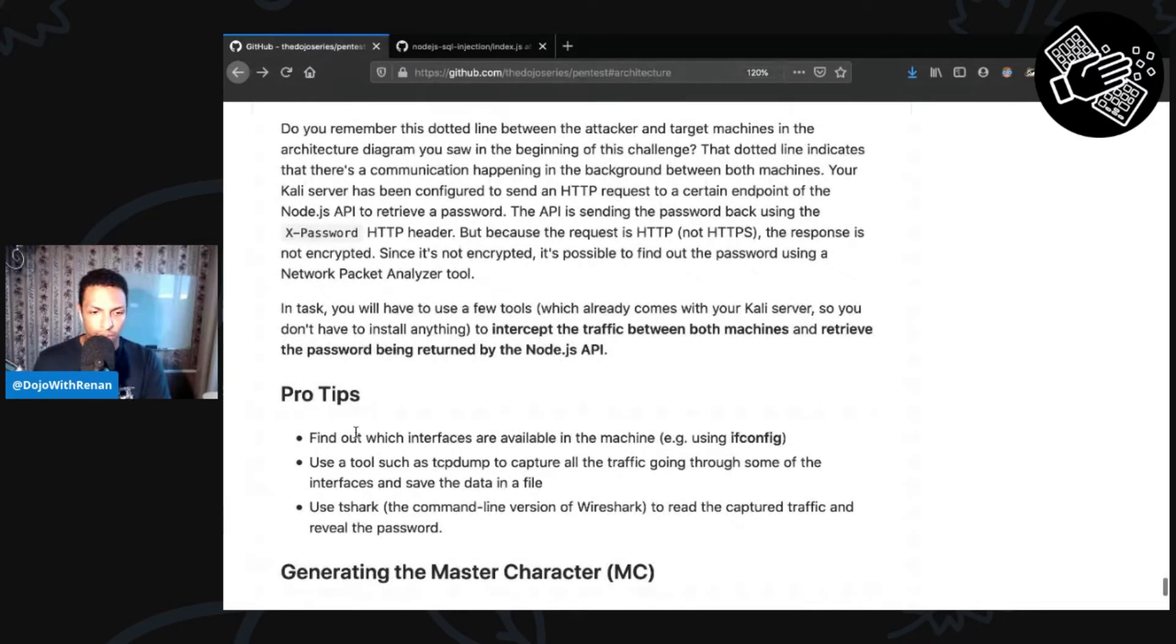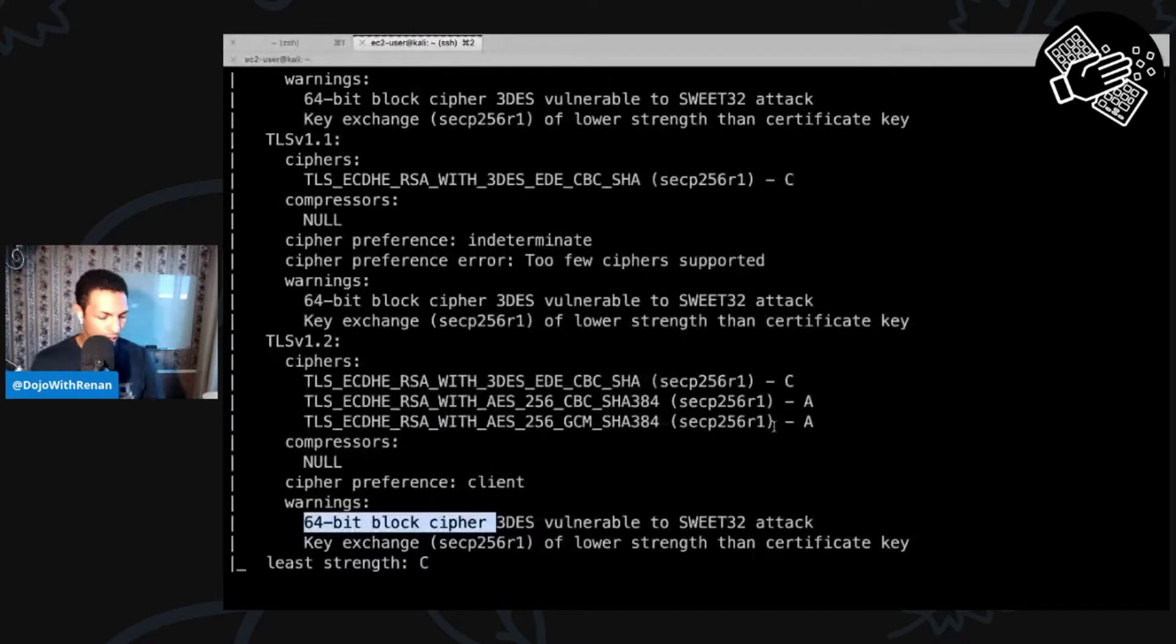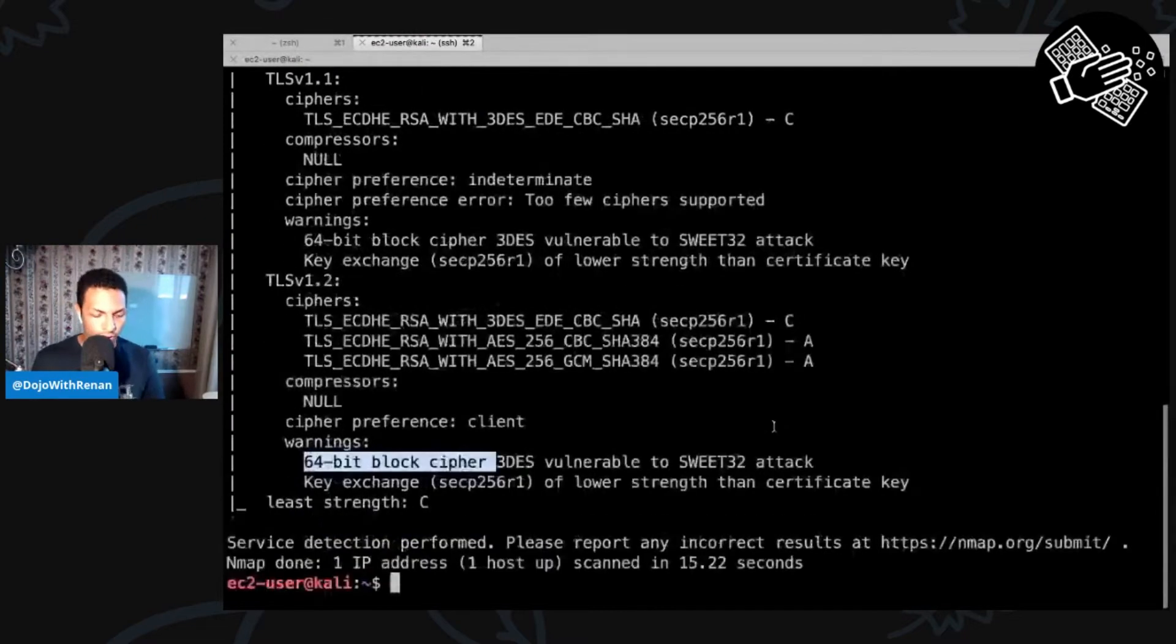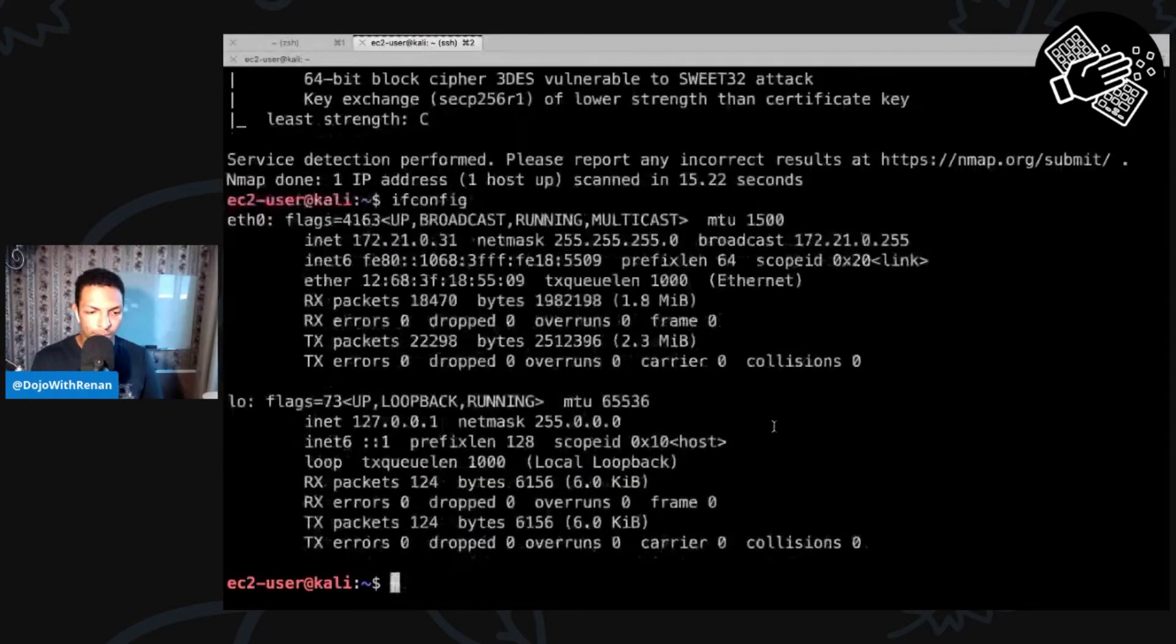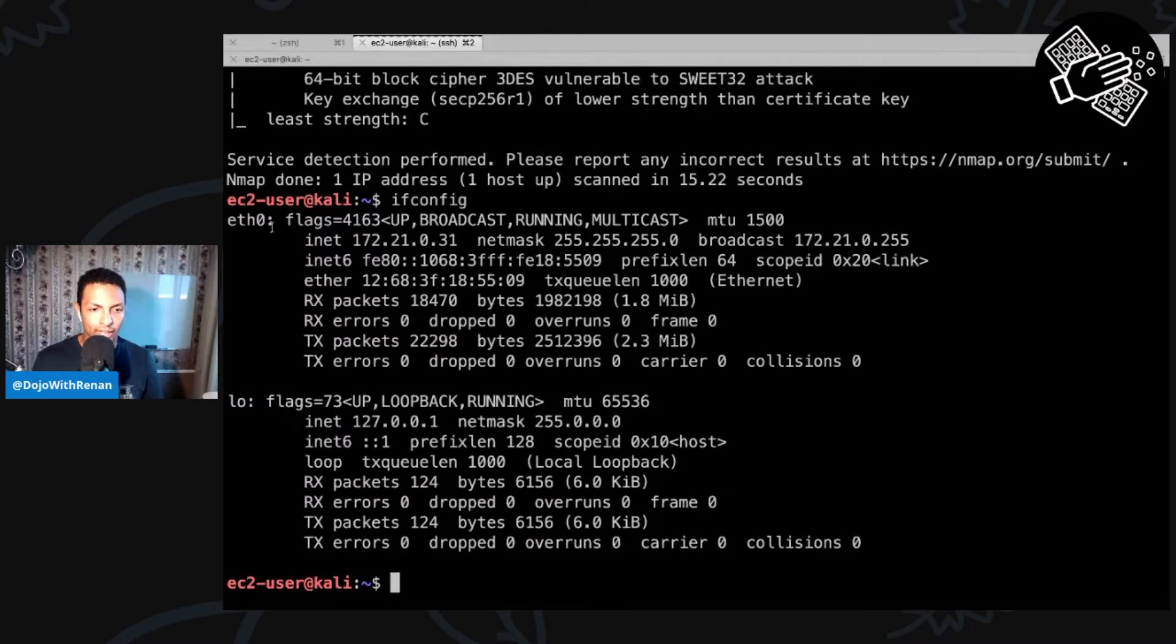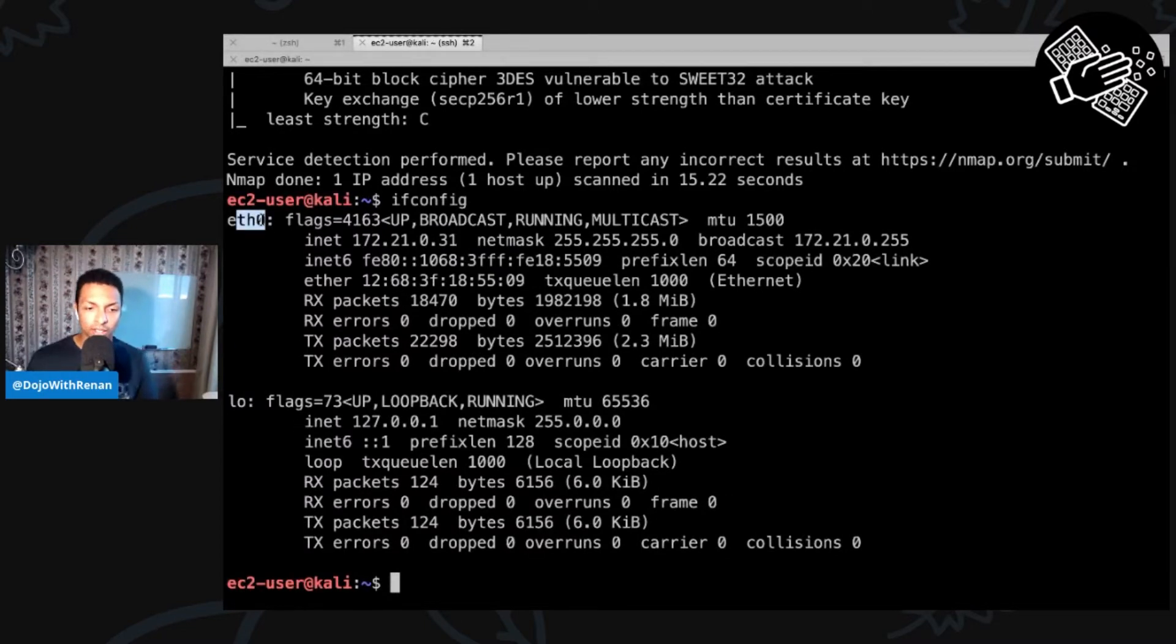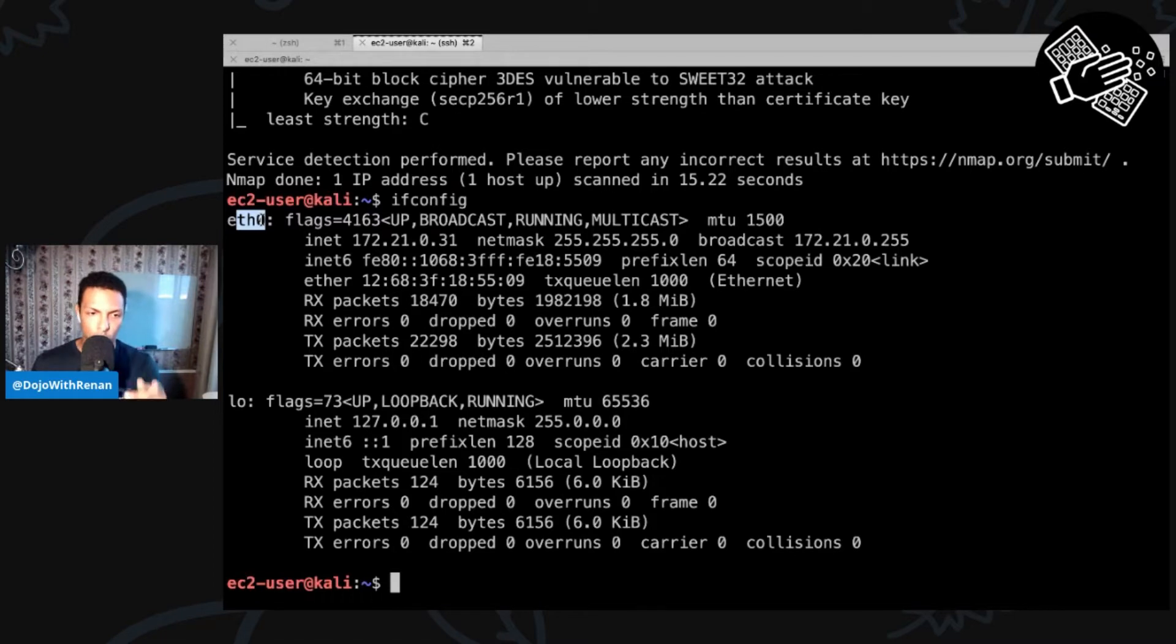There's even some pro tips here. Let's just go over it. So basically we need to find out which interfaces are available in the machine so we can use ifconfig for that. So if I run ifconfig, we have the loopback and eth zero. So that's the one that I'm going to be listening on because I know that this script is calling the instance itself. It's actually calling another instance. So it's going through this interface.